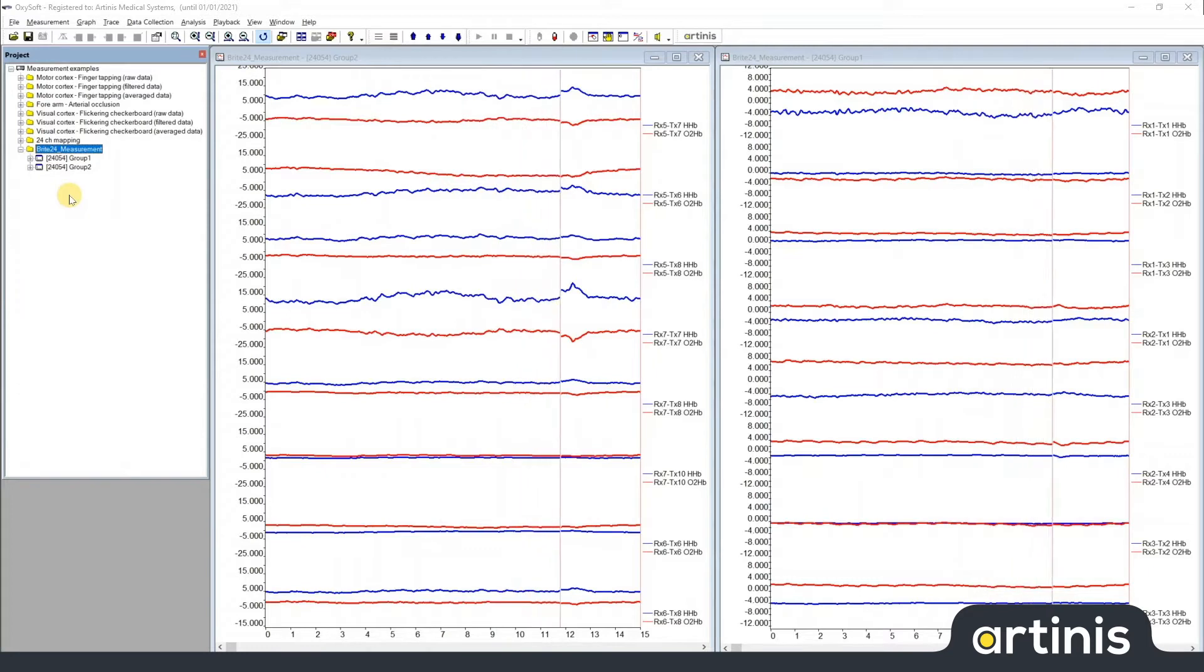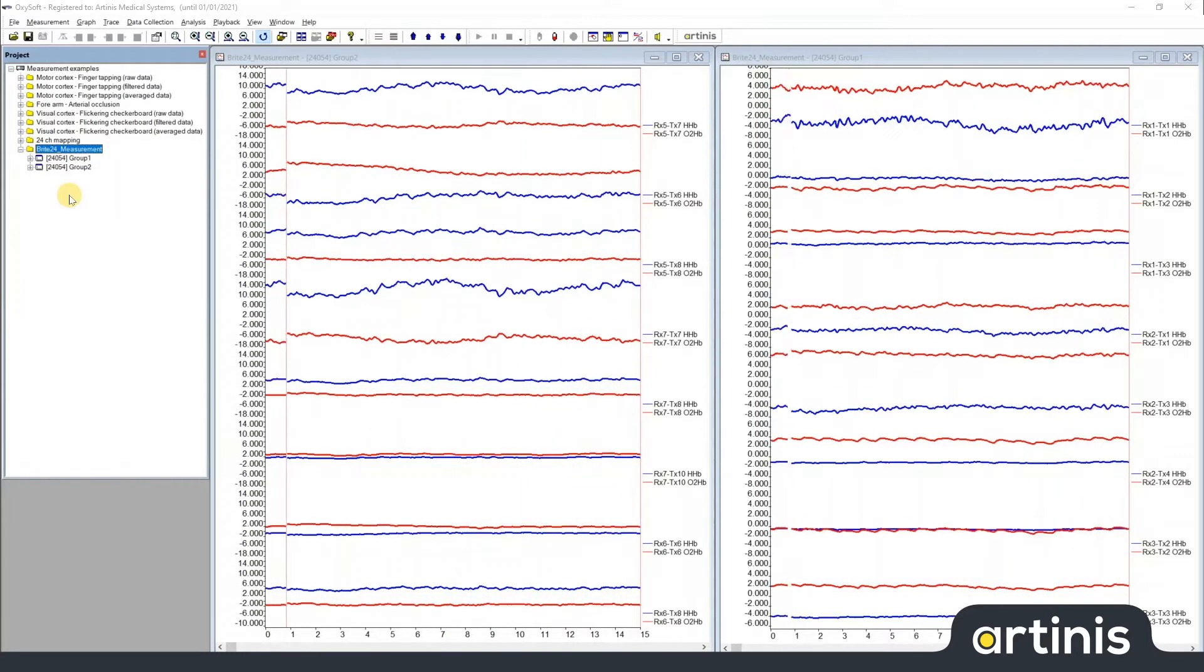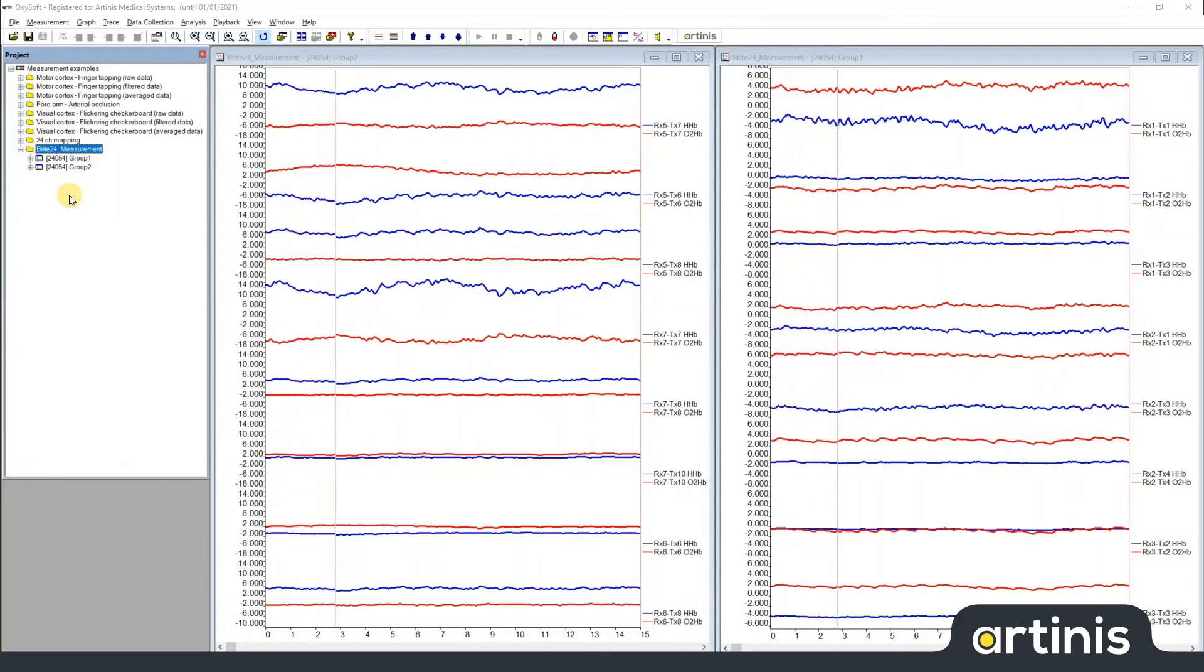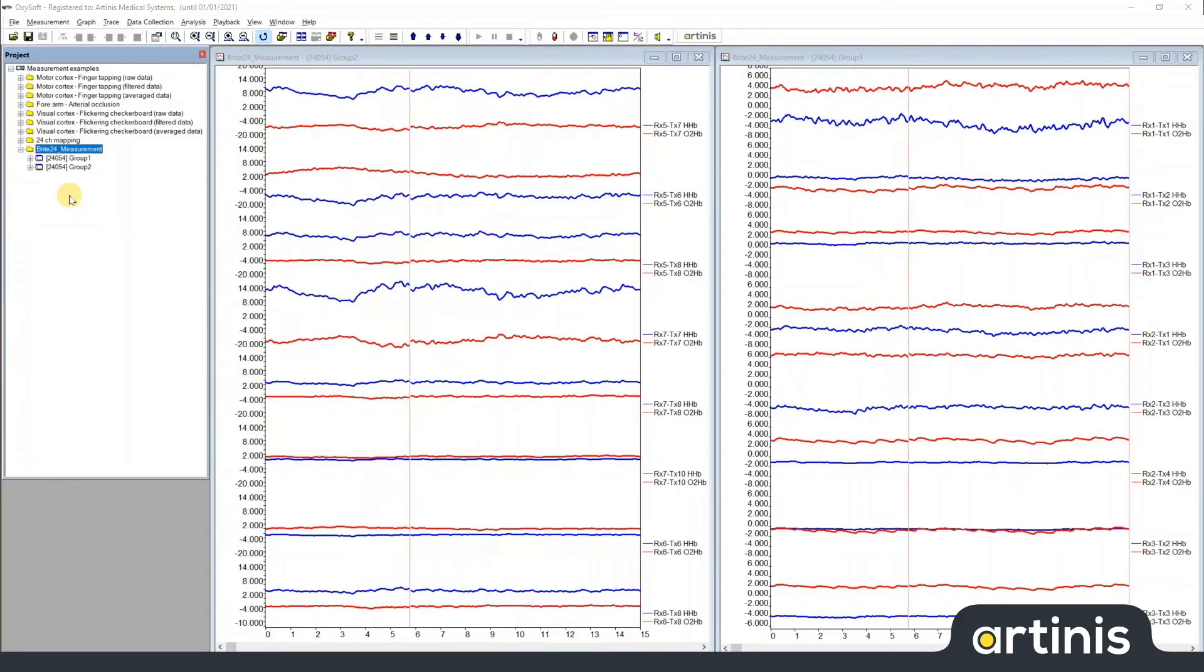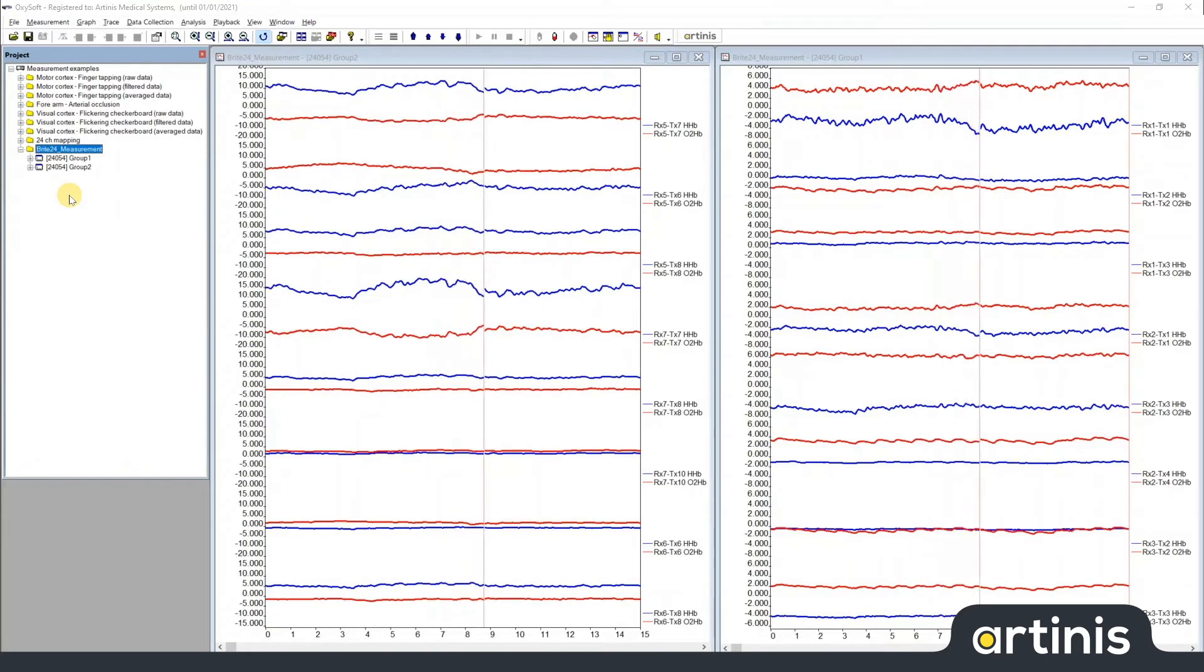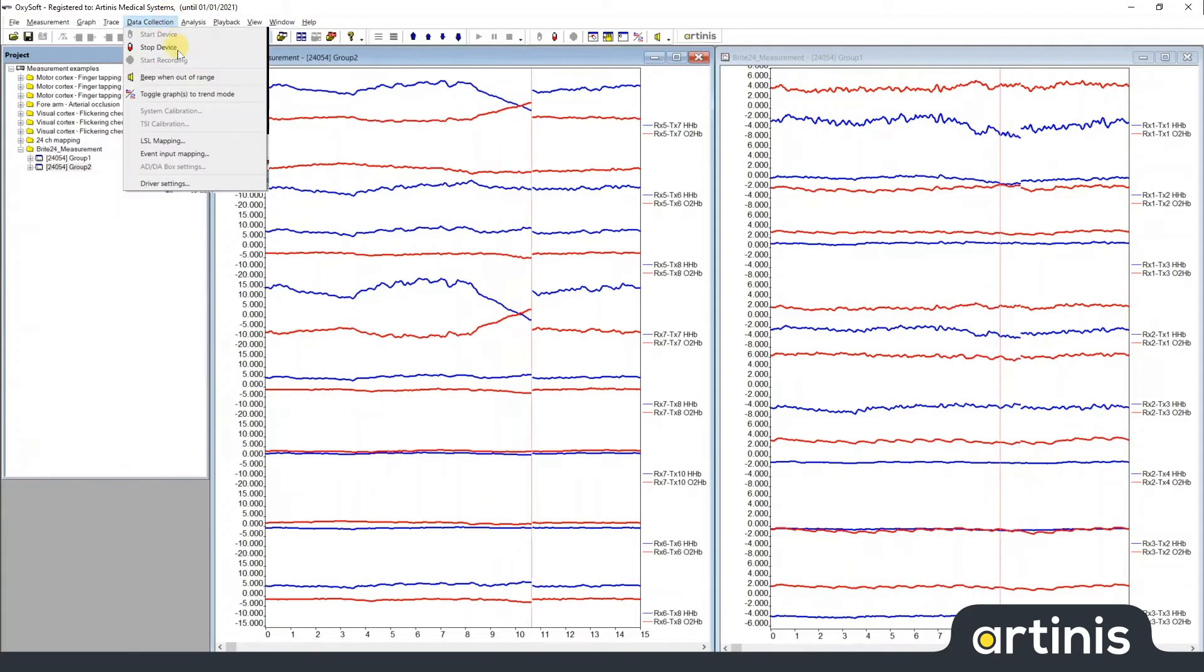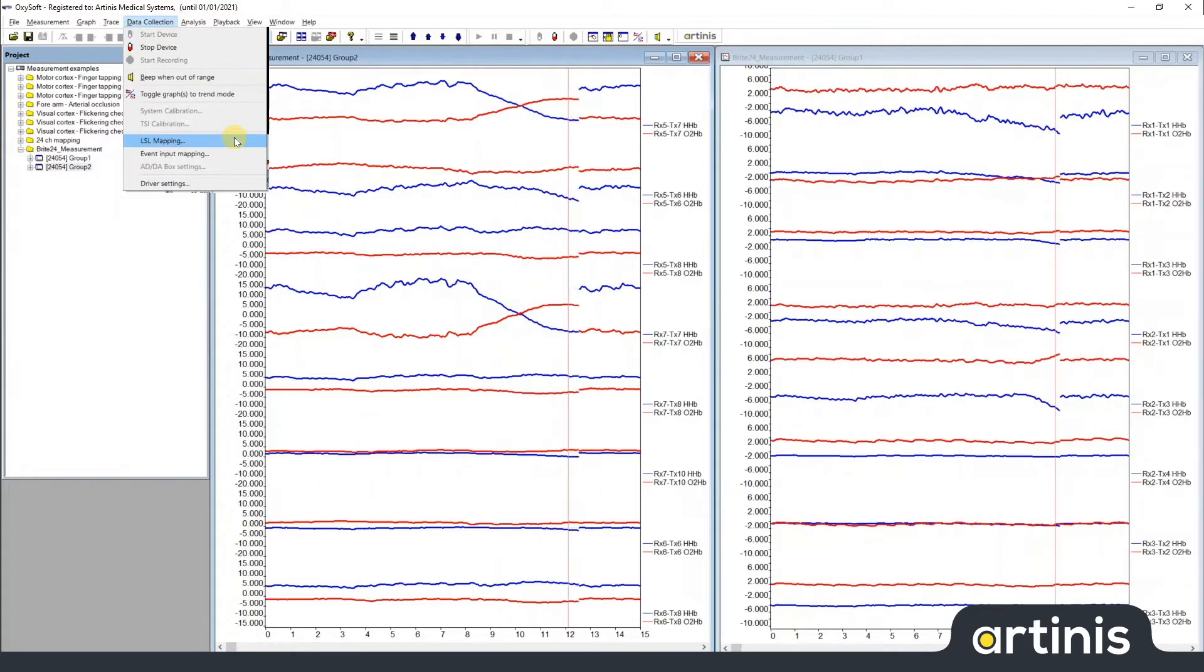Oxysoft has the capability of streaming data and events in real time using the lab streaming layer. To enable this streaming when you have a measurement running, as I do now, simply go to the data collection menu and select LSL mapping.